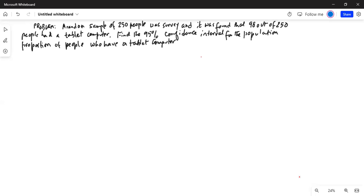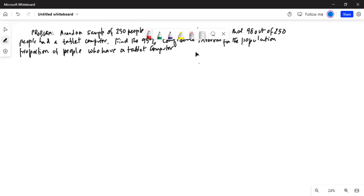I'll share my computer screen with you. A random sample of 250 people was surveyed, and it was found that 98 out of 250 people had a tablet computer. Find a 95% confidence interval for the population proportion of people who have a laptop computer.